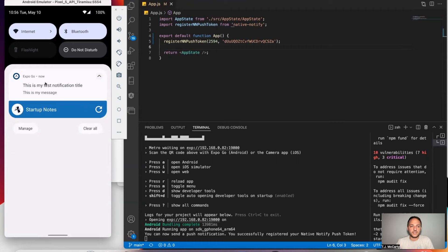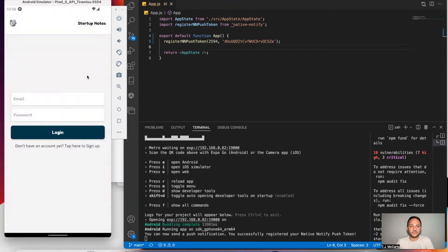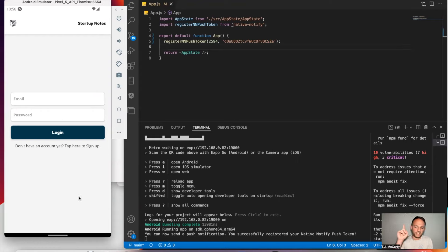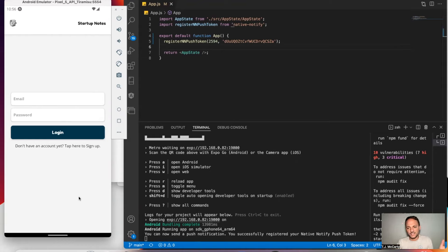I'm going to go ahead and click on it — and there we go, it took me into the app. By the way, I built this app in a much longer React Native tutorial for beginners. If you're interested in learning how I built this app, you can click the link up here, which shows a much larger React Native tutorial for getting up and running.